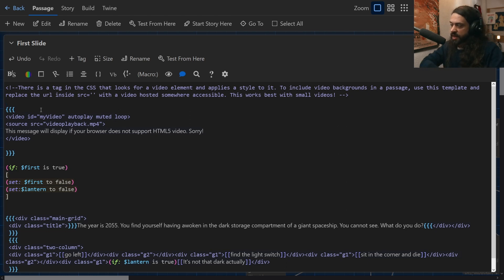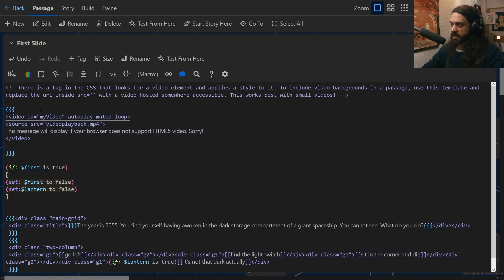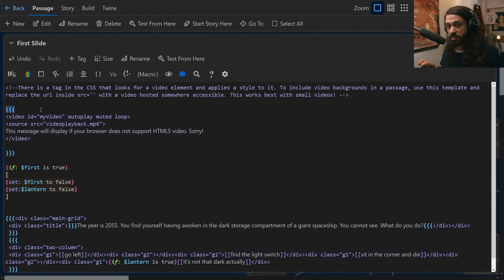The first thing that we're going to do in a passage, if we want to have a video file present is to include this video element. Now, you might also notice that I have these three curly braces here. If you're new to Twine, you might not know what those are.